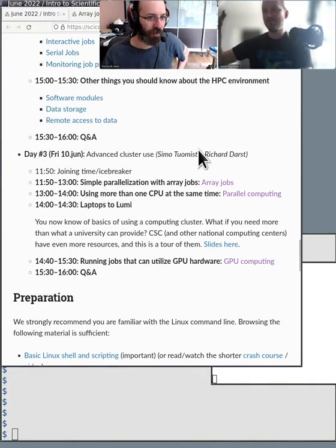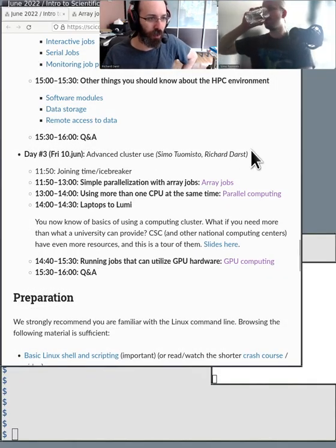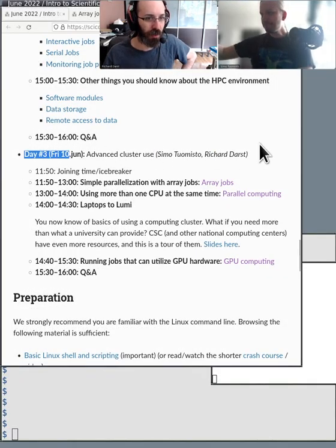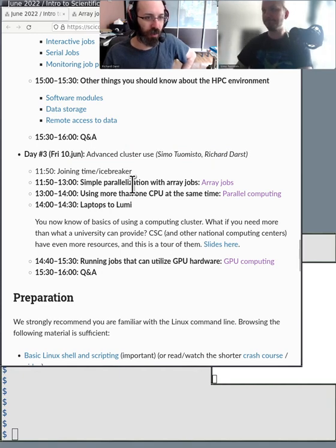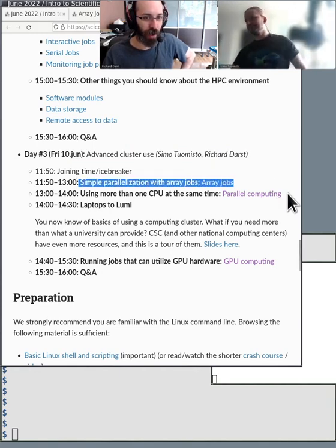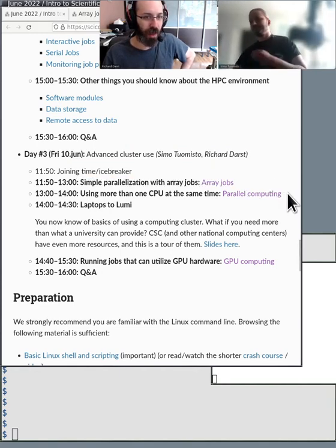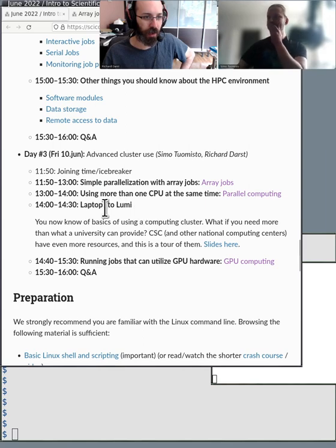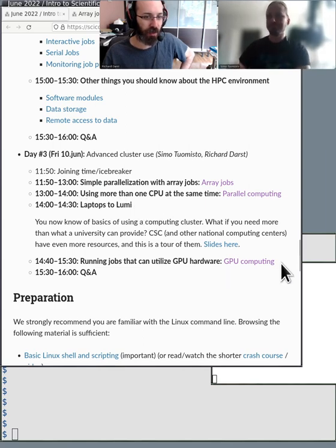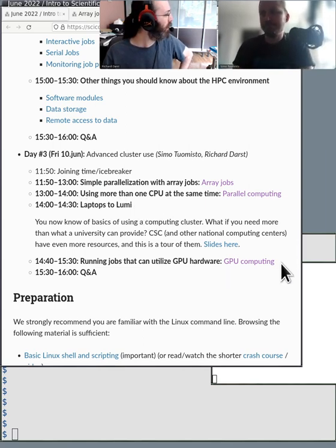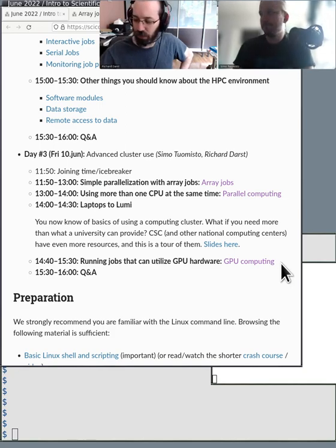Here's the overall schedule. It's the advanced cluster usage. We start with array jobs, then parallel, the talk from CSC, and then GPUs. So Simo, your screen is ready to share also.